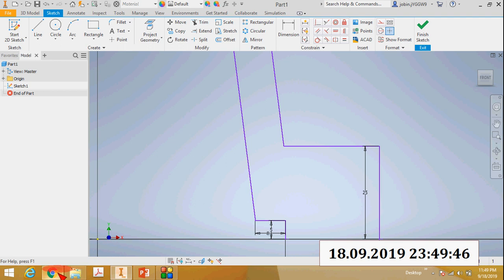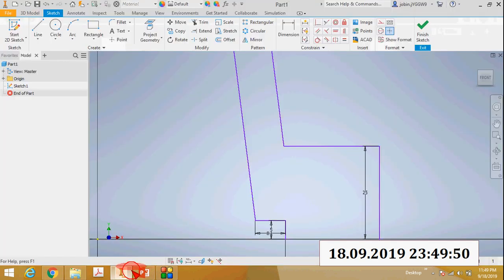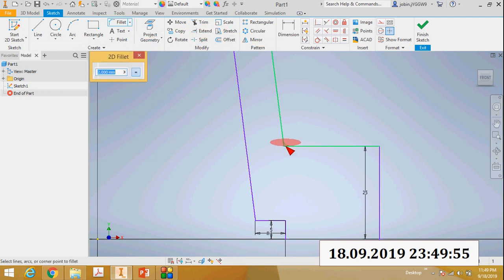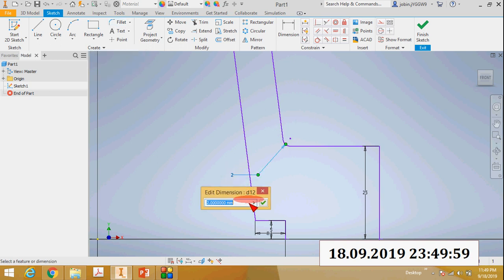Here there is an arc and the radius is 10mm, so apply the fillet command. The fillet radius is 10mm.